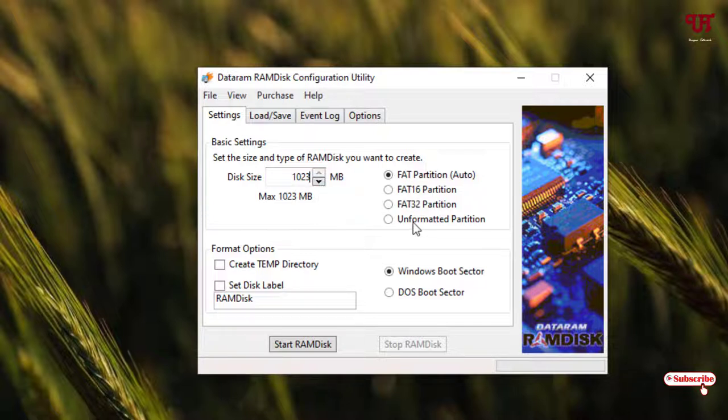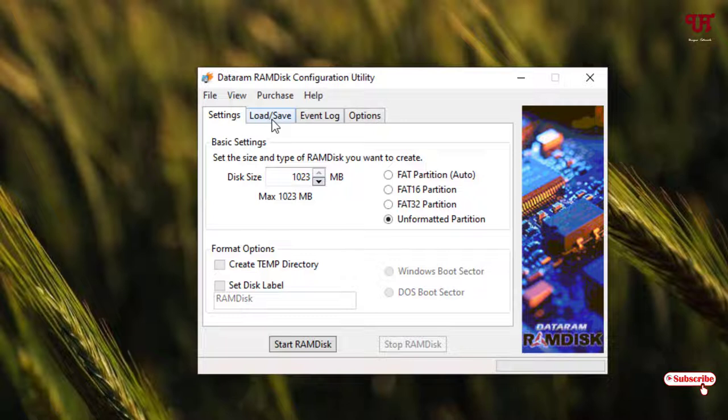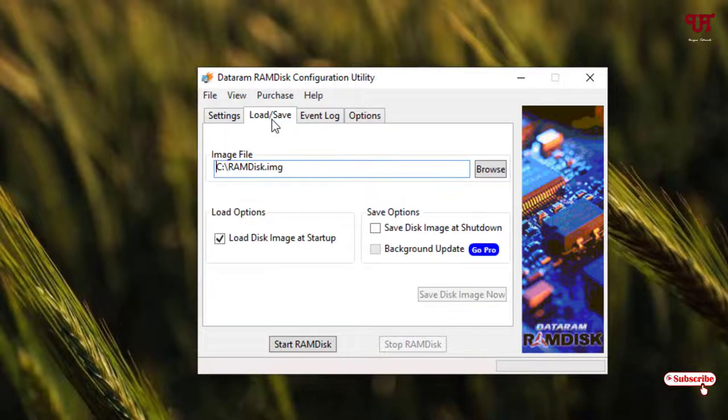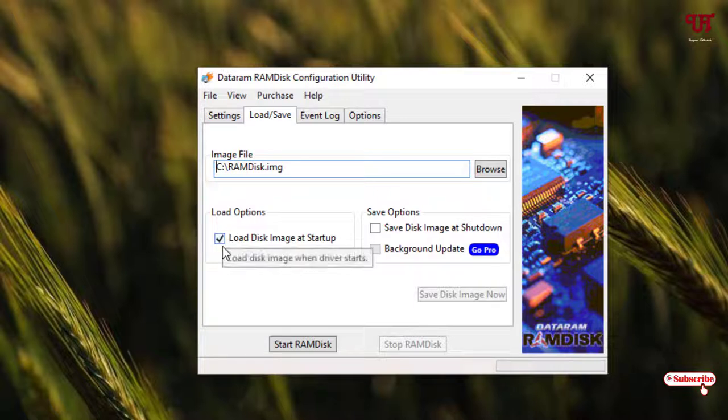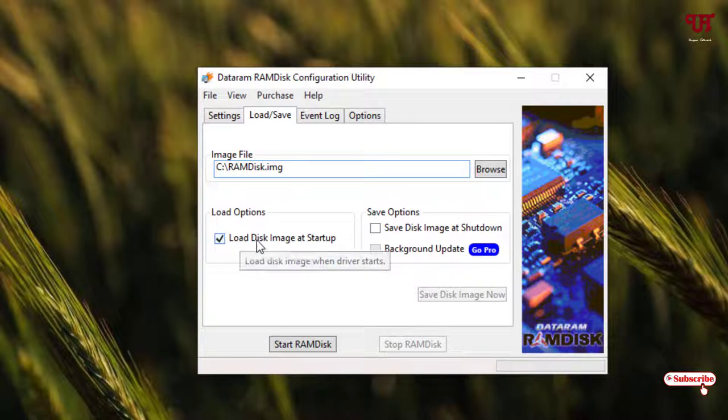You can see above one tab named 'Load and Save', just click on it. Now if this option is not enabled or ticked, then just select 'Load disk image at startup'.